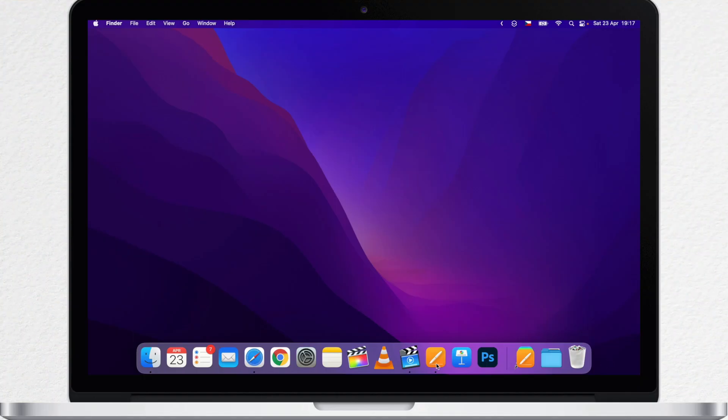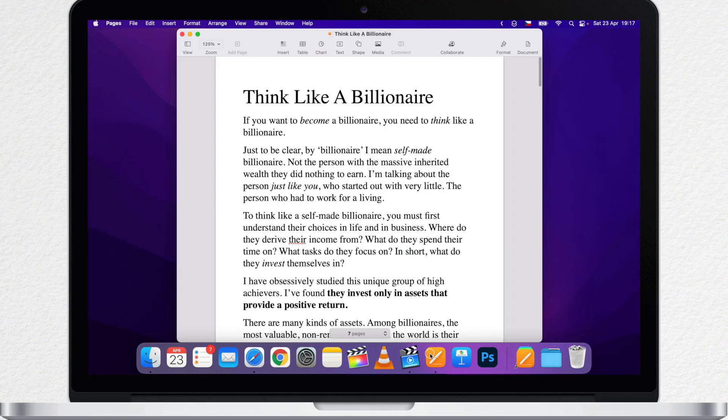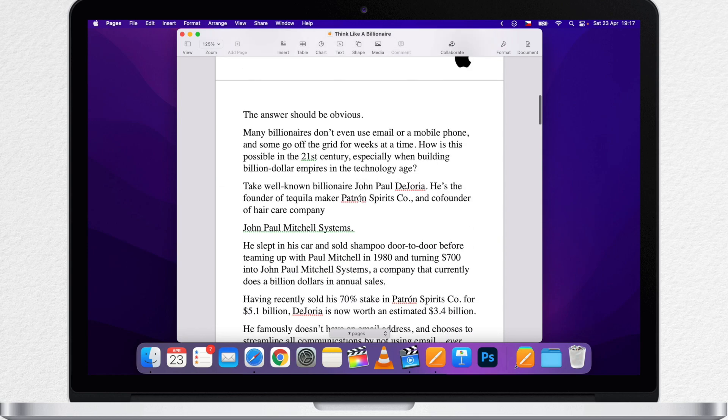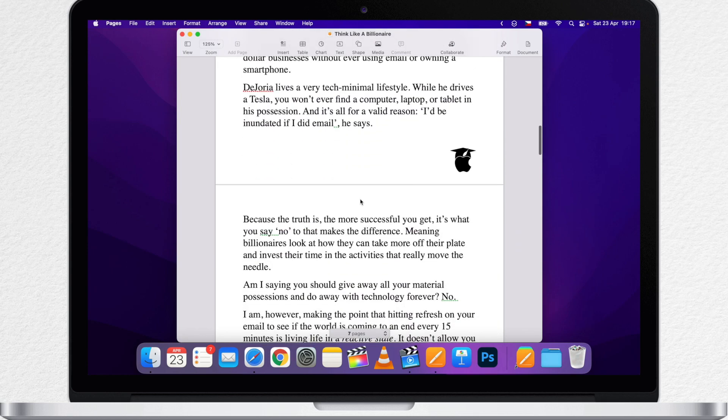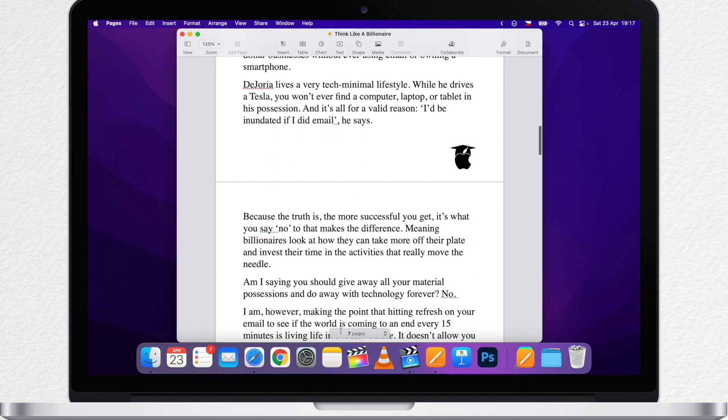Let me show you on an example. I have an article here which has 7 pages. That would take a while to read it all.